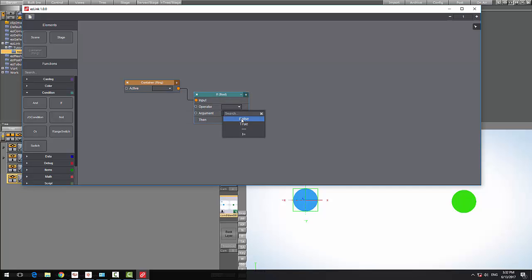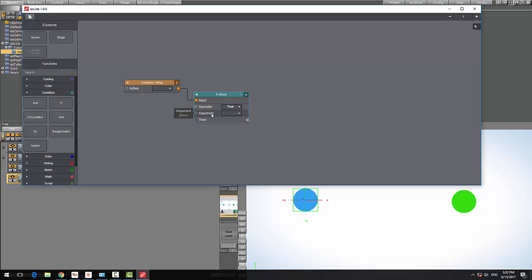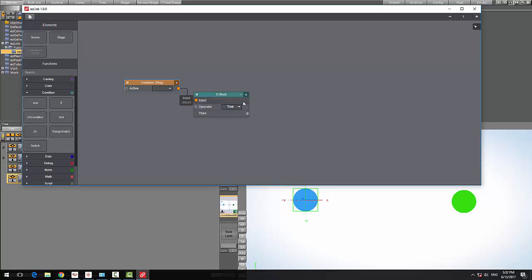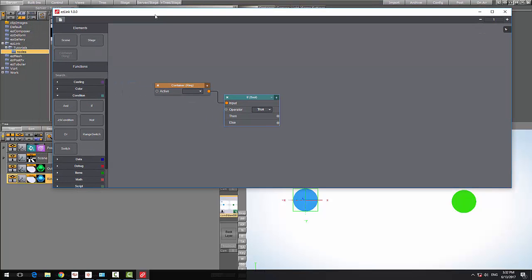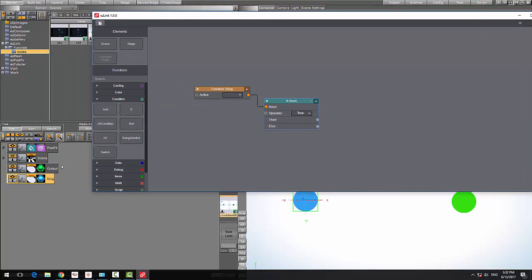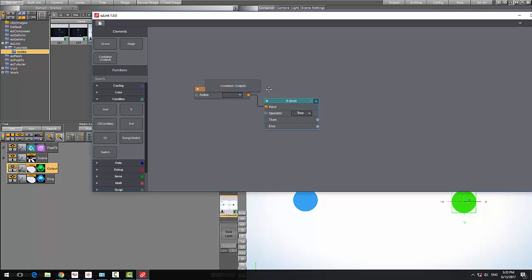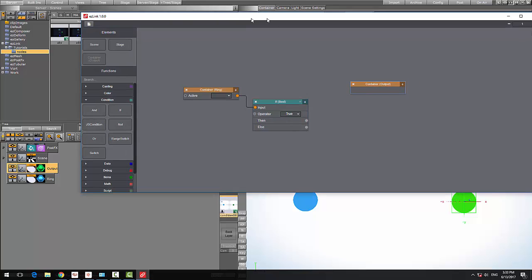I want this to be triggered when the container is true, so I'm going to put that in the operator. In the argument I don't need anything, so I can right-click and remove this field. I'm going to add else as well, so if the container is active then this will be triggered, otherwise the else will be triggered. Let me grab the output container and add that to the stage as well.